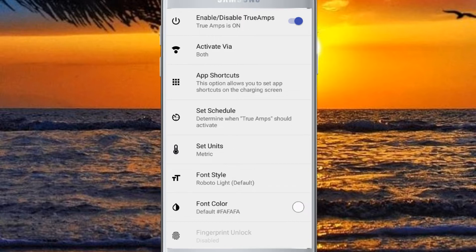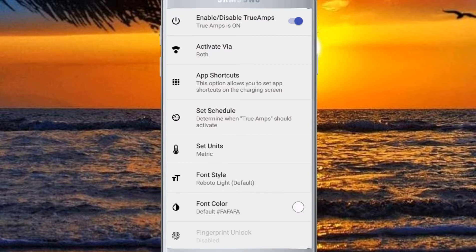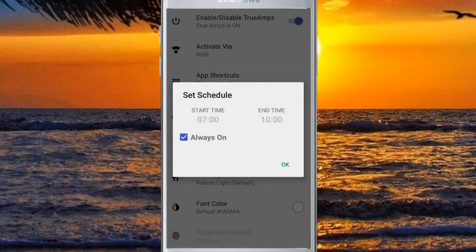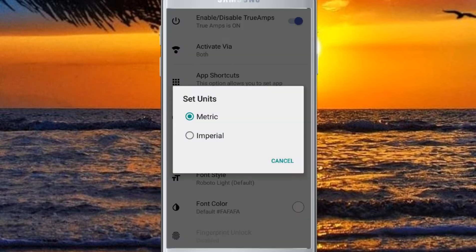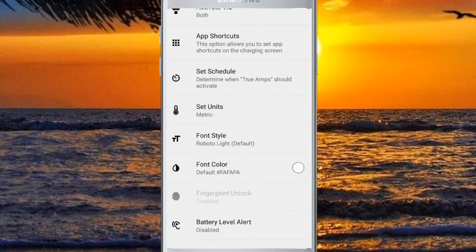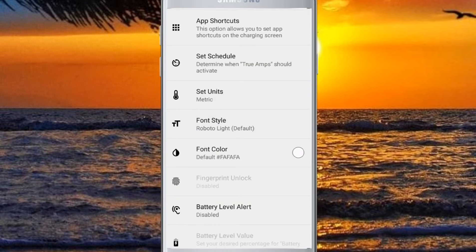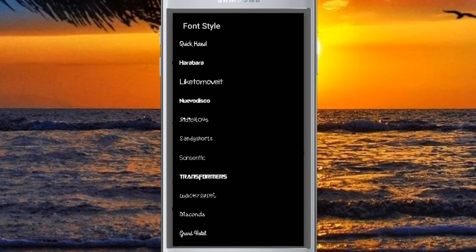If you want to use this app, you can use the shortcut. You can also use the schedule. If you want to use the unit, you can use the font style.